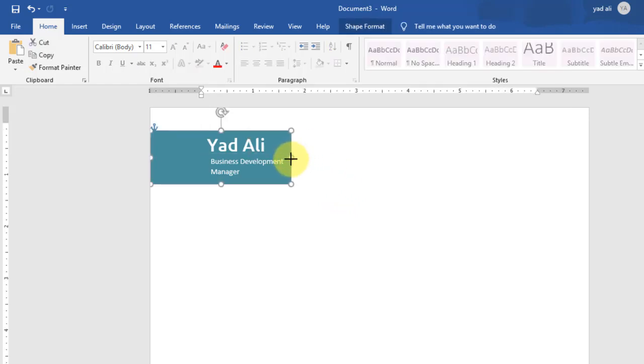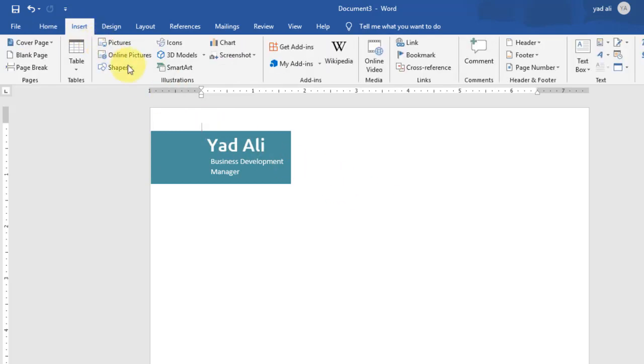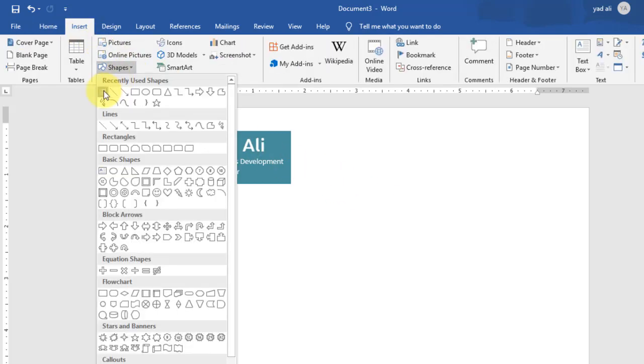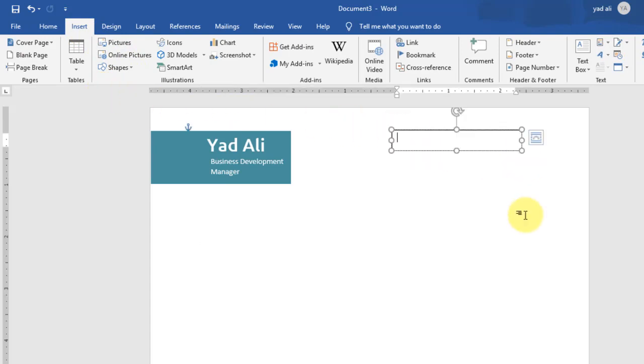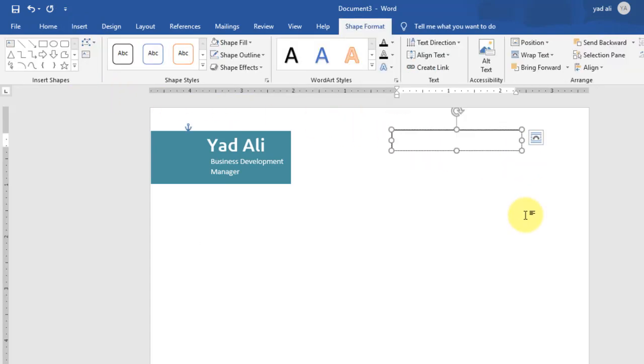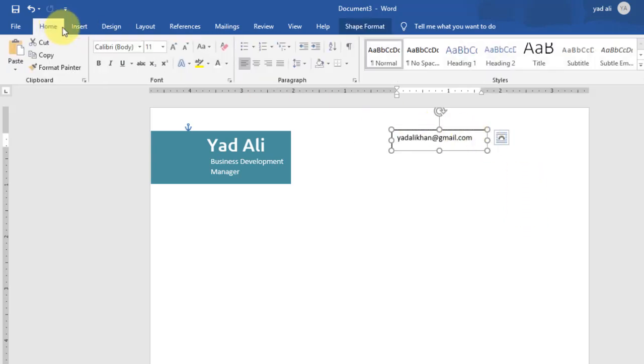Now add social icons to the right side of the page. For example, type here the email address.